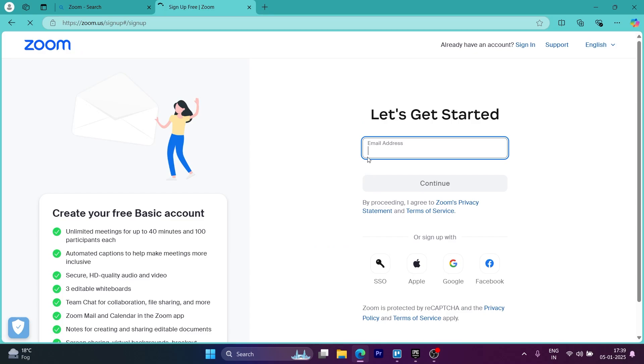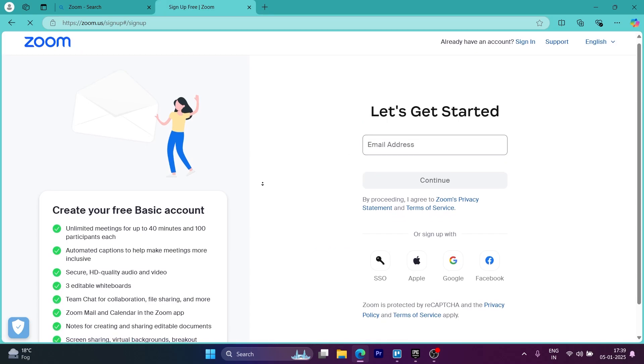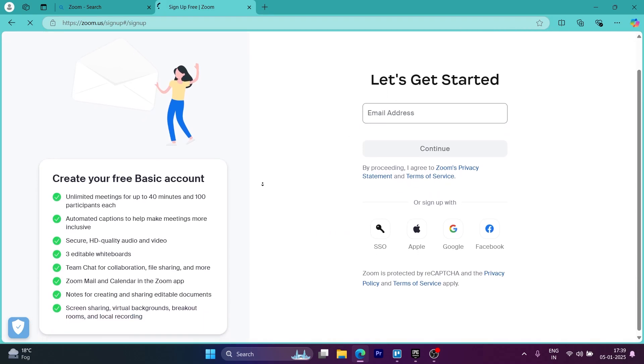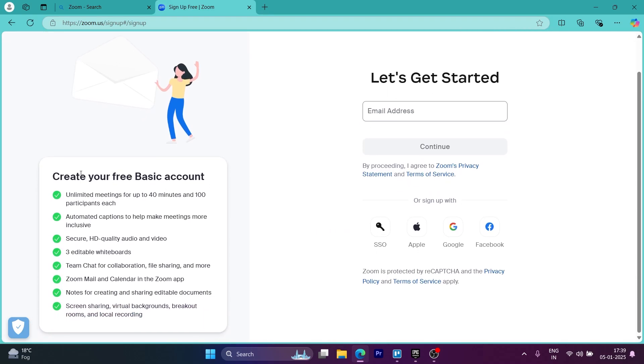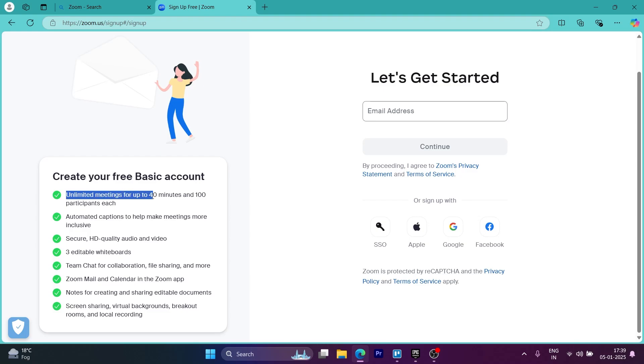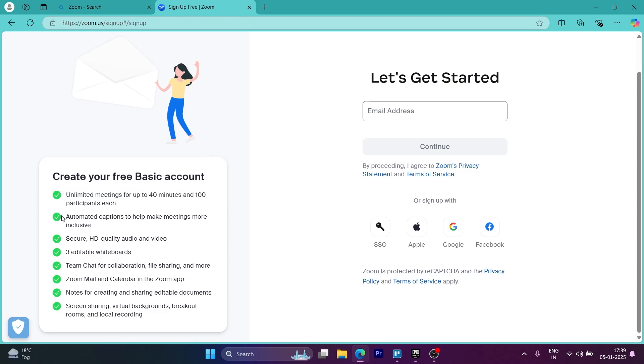Now on this page, simply enter your email address and click on continue. You can see you can create your basic free account. You have unlimited meetings for up to 40 minutes and 100 participants each.